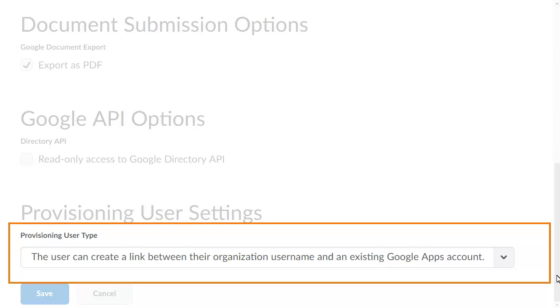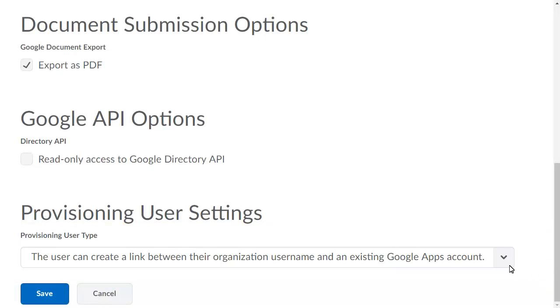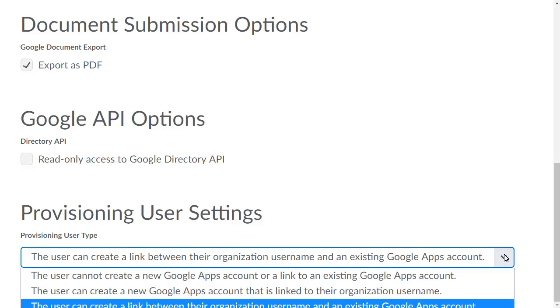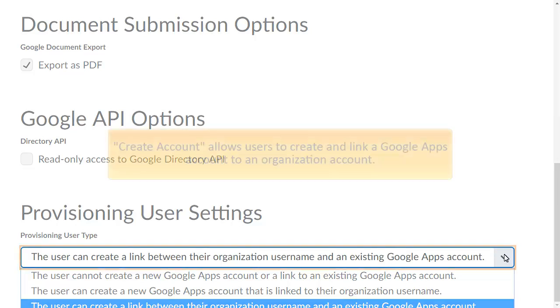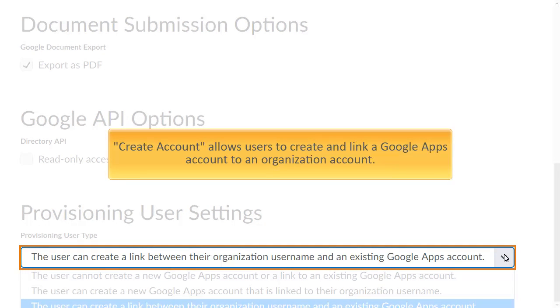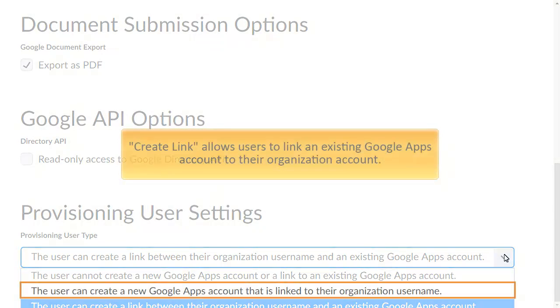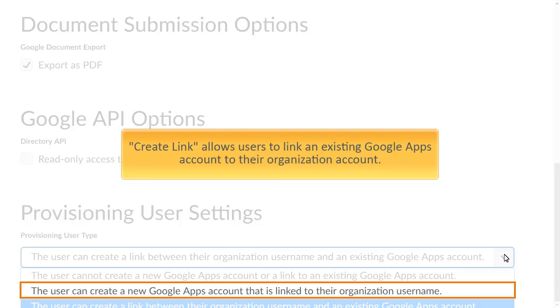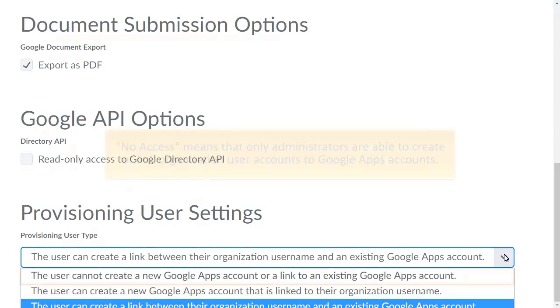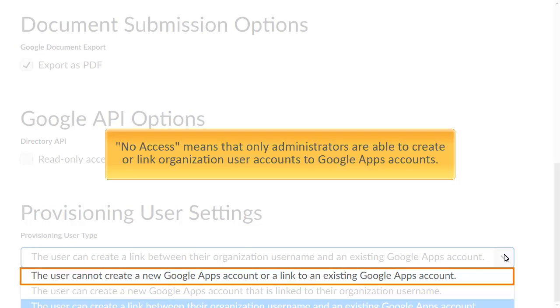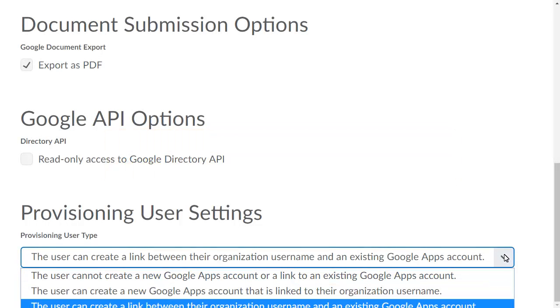Provisioning User Settings controls what the user can do to set up a Google Apps account. Create Account allows users to create and link a Google Apps account to an organization account. Create Link allows users to link an existing Google Apps account to their organization account. No access means only administrators are able to create or link organization user accounts to Google Apps accounts.